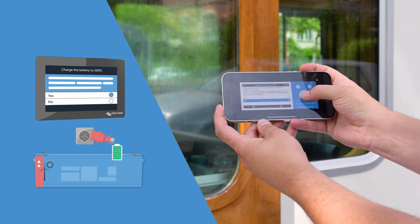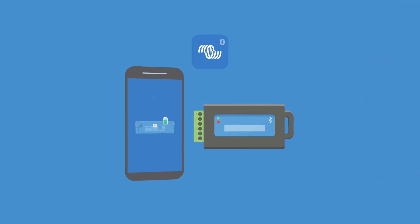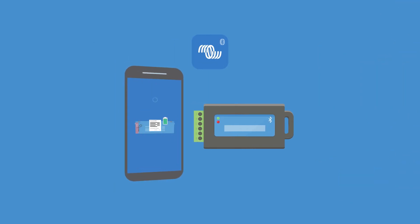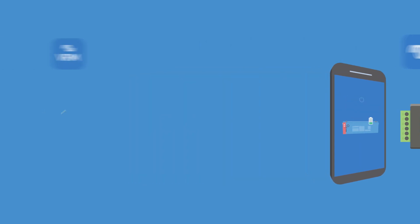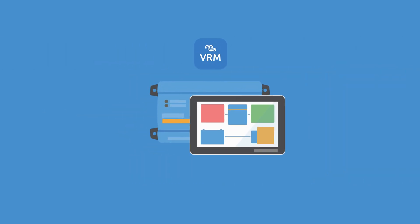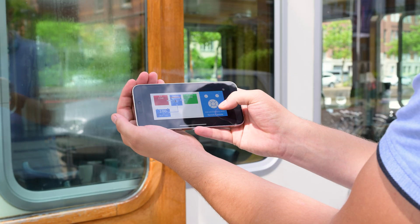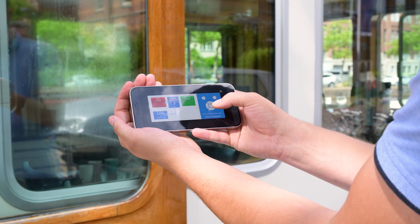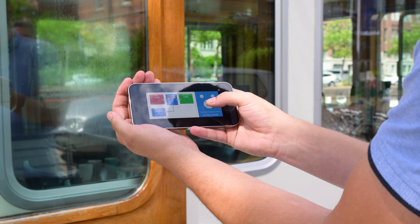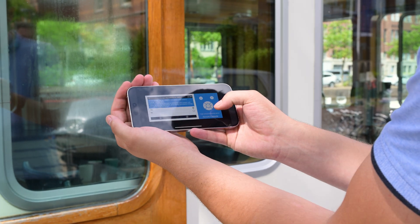If you have a small system with no display you can use a VE bus smart dongle and Victron Connect, or you can use a GX device like the Cerbo or Ekrano, or remotely via VRM. You can select charge batteries now and it will automatically charge ready for you to go.